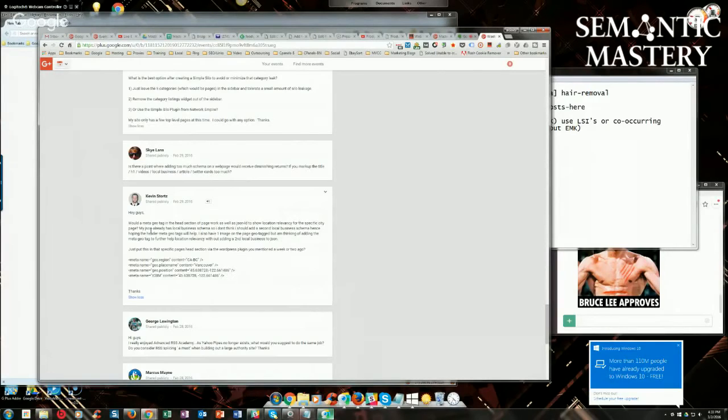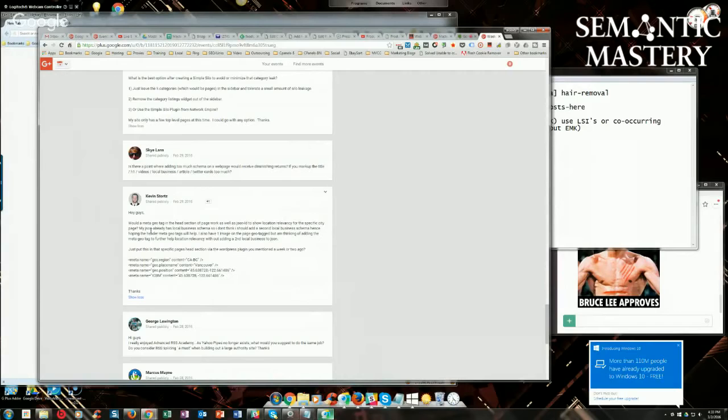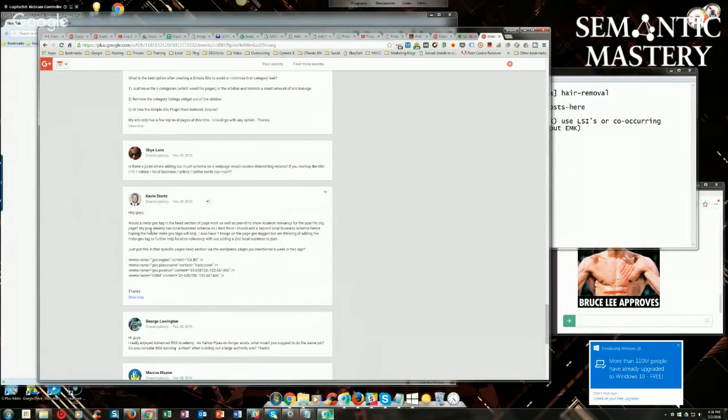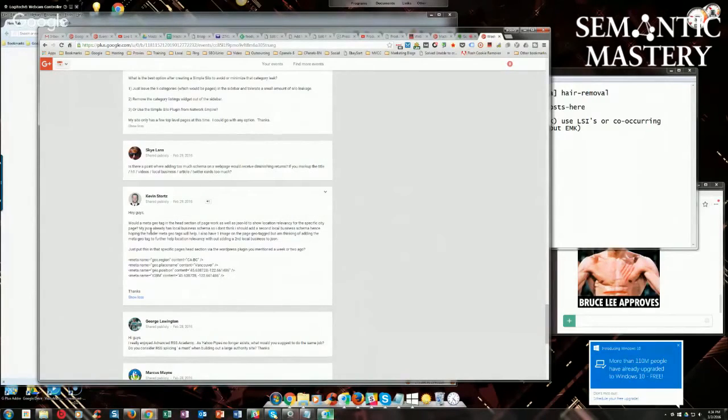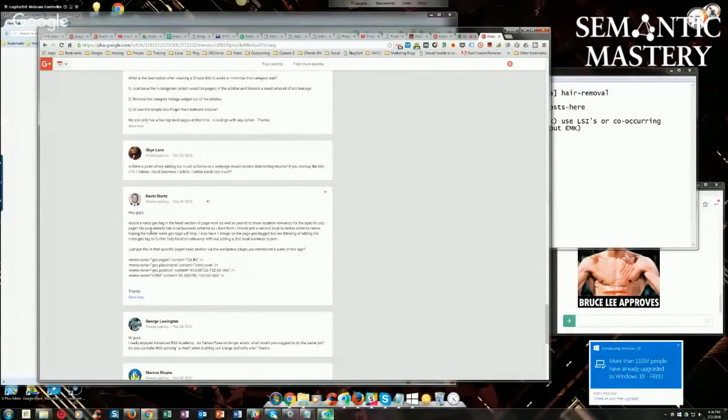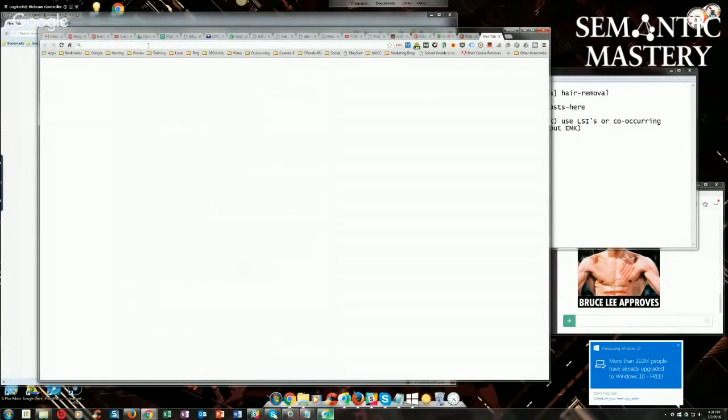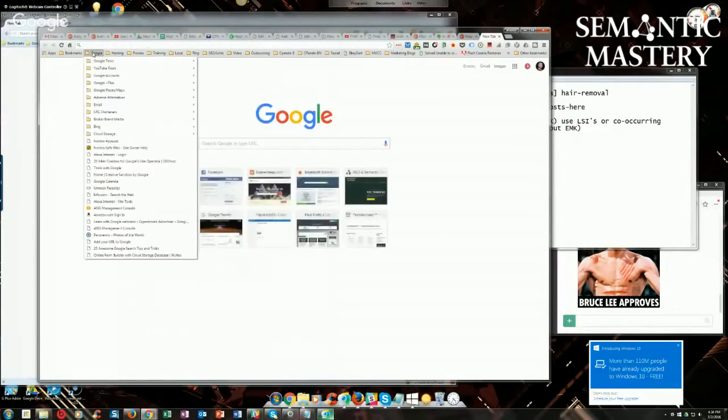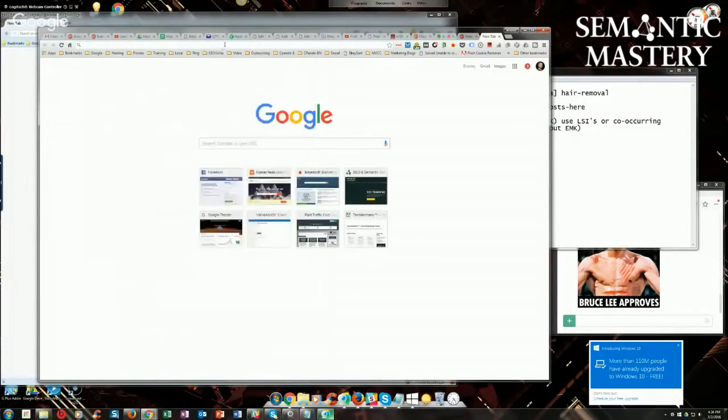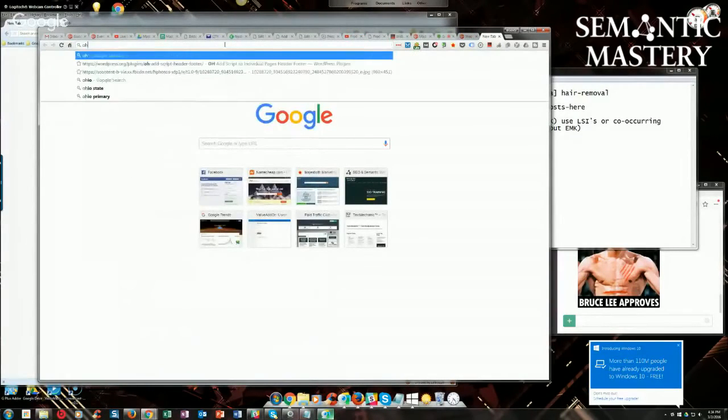You do not want to duplicate and have two locations. That will kill it. That will confuse Google and you'll hurt your rankings. You won't improve anything. So you could do that on a page-specific basis using Project Supremacy, which has that function built right into it, or you can use, what was the plugin I told you guys about, this OH Add Scripts to Header.